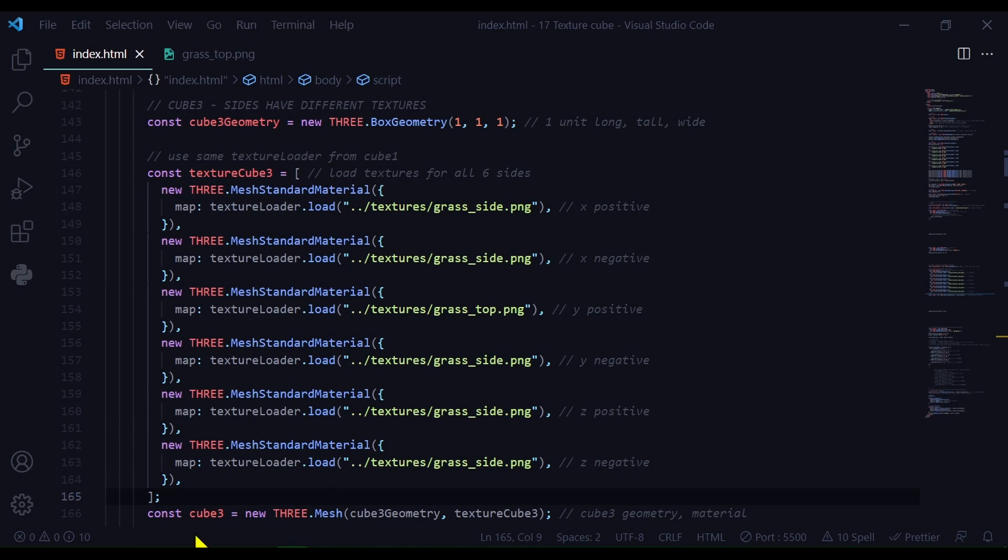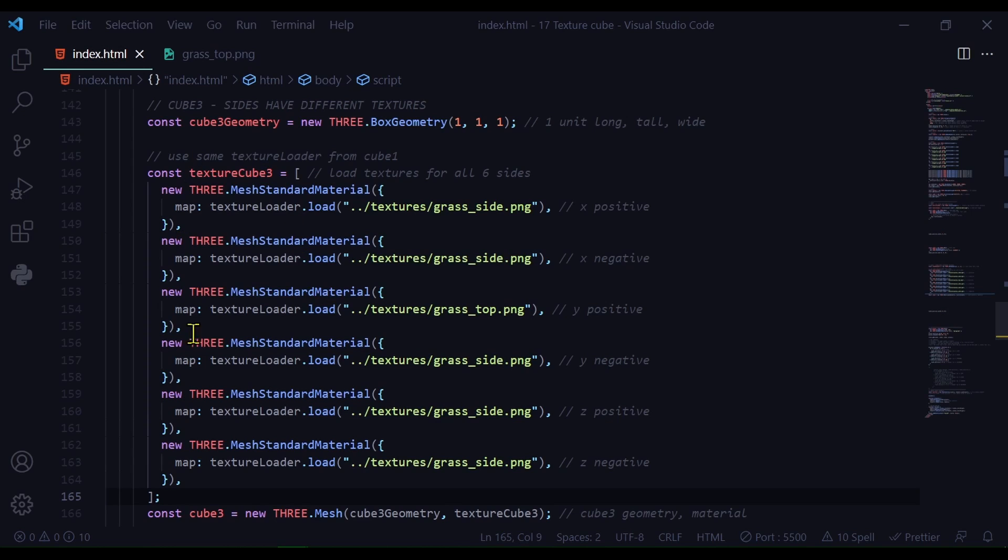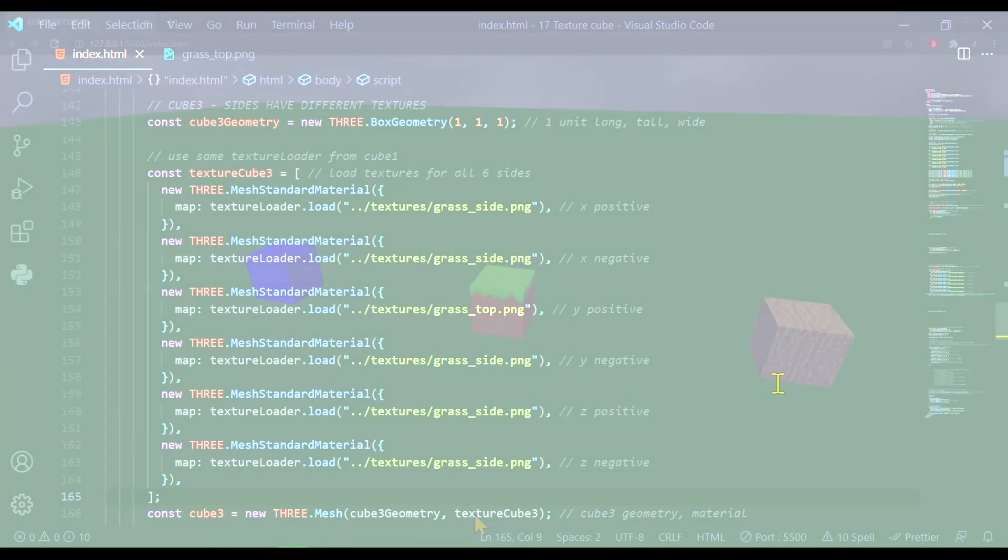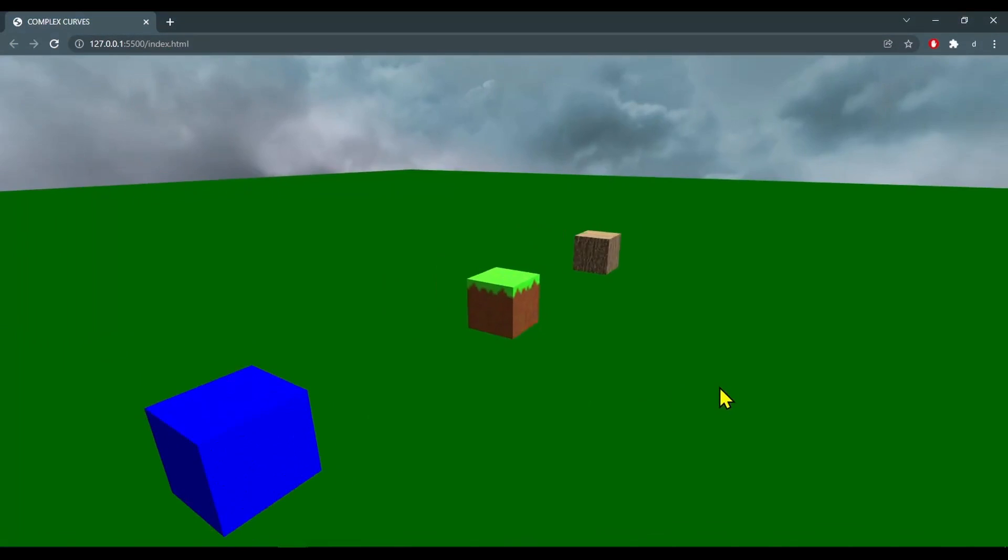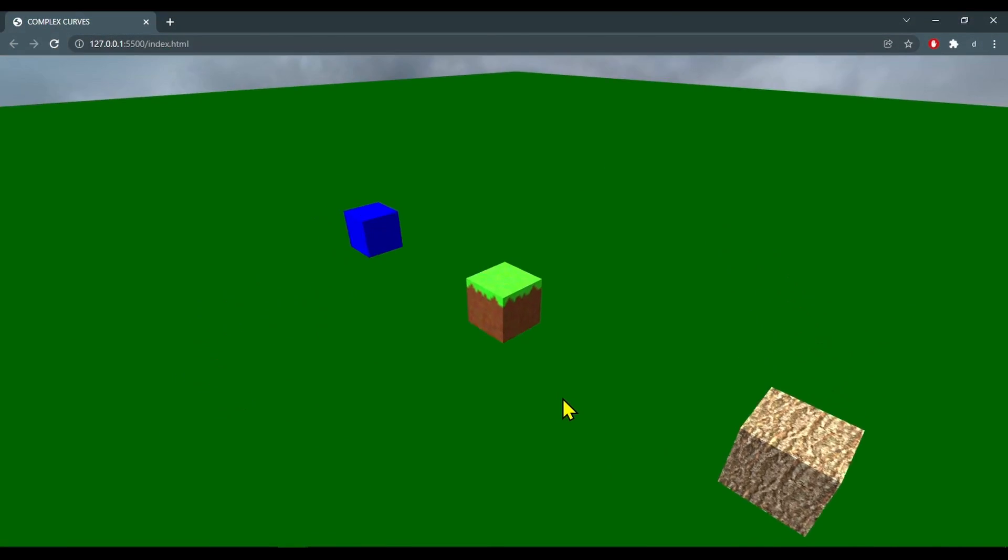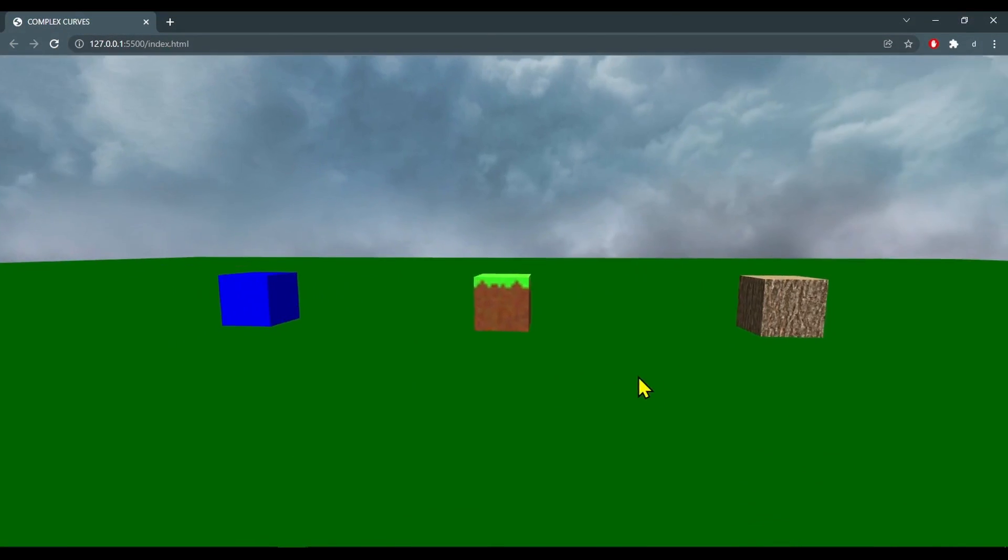And then to create my cube three, I'm just passing in my geometry and my material. My material is this array, this textureCube3, to create a texture for all six sides of the cube that can be different. And that's all there is to creating a textured cube.